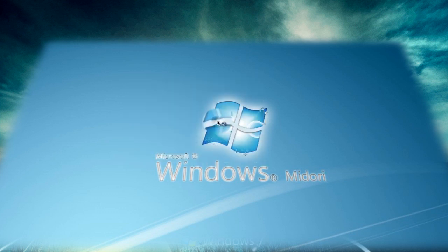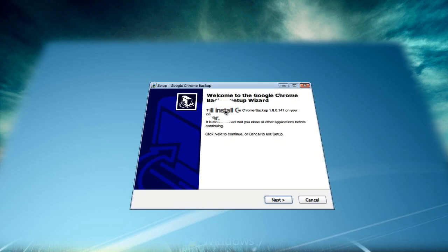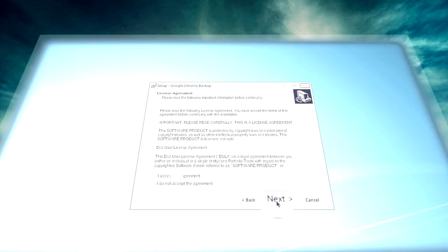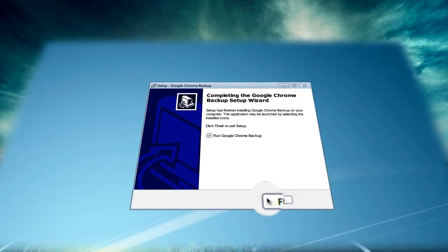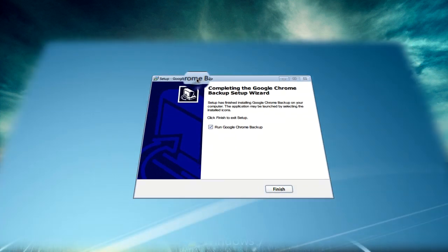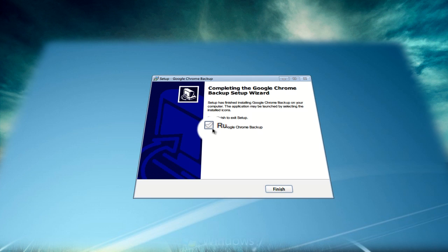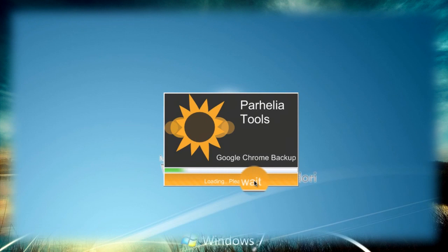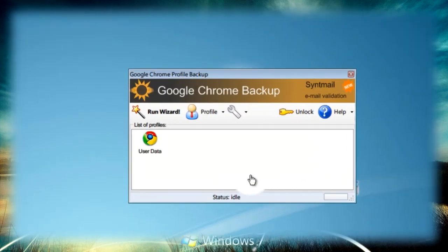After that's done you'll just need to run the installer and go through the process. When you've finished installing with run Google Chrome backup checked, click on finish and it should load.